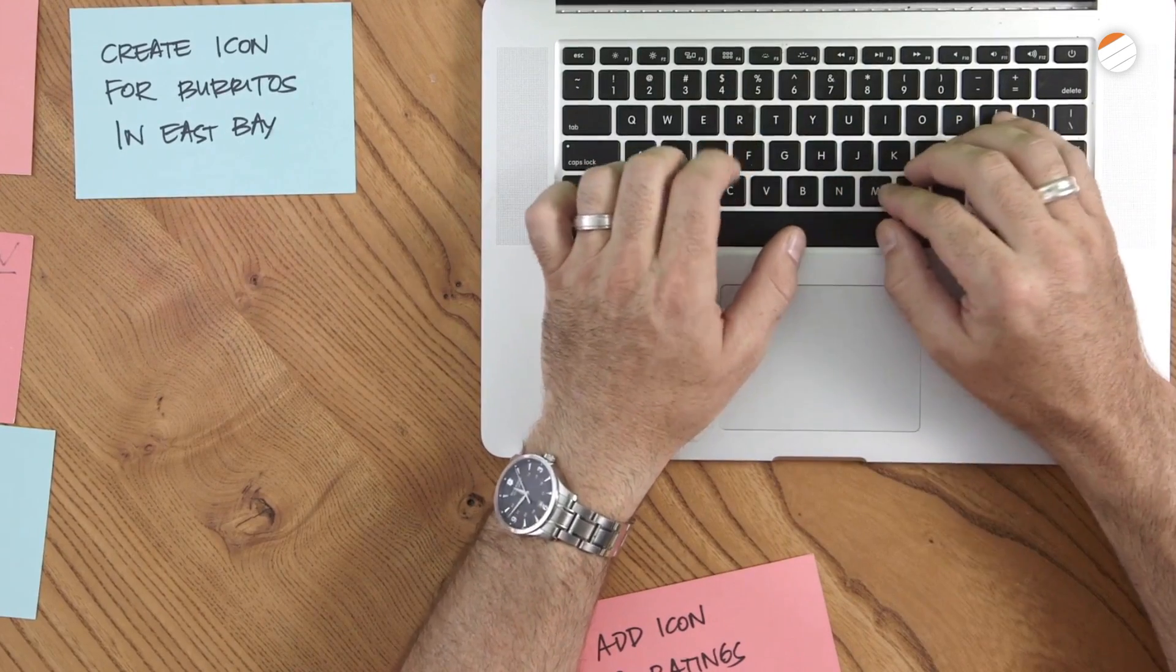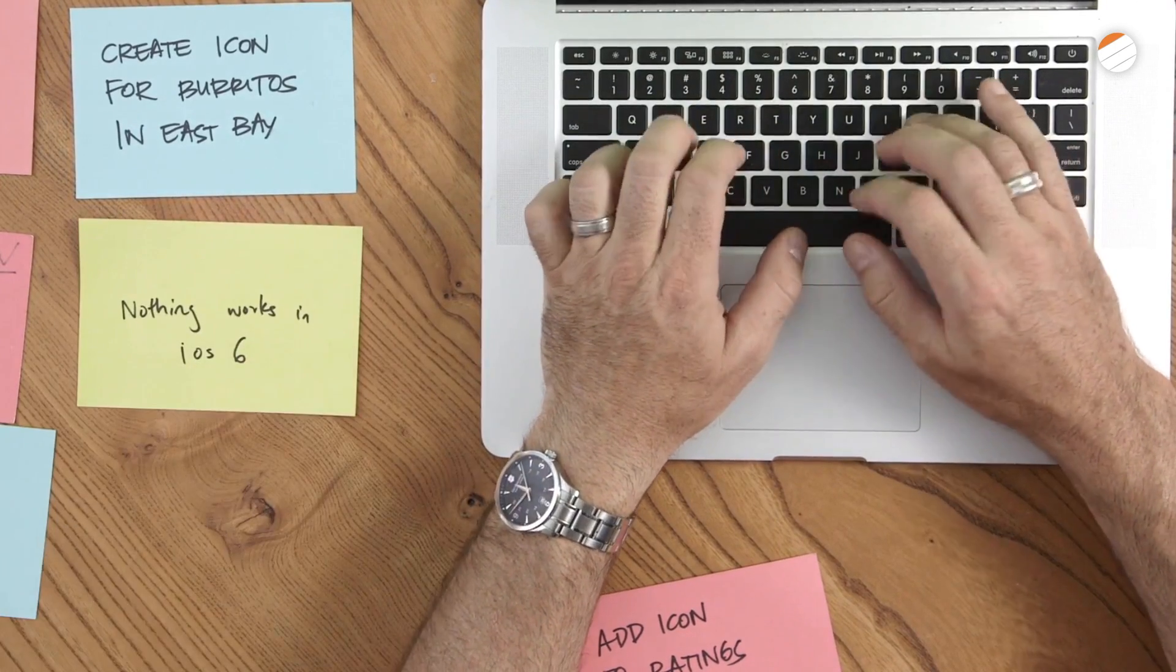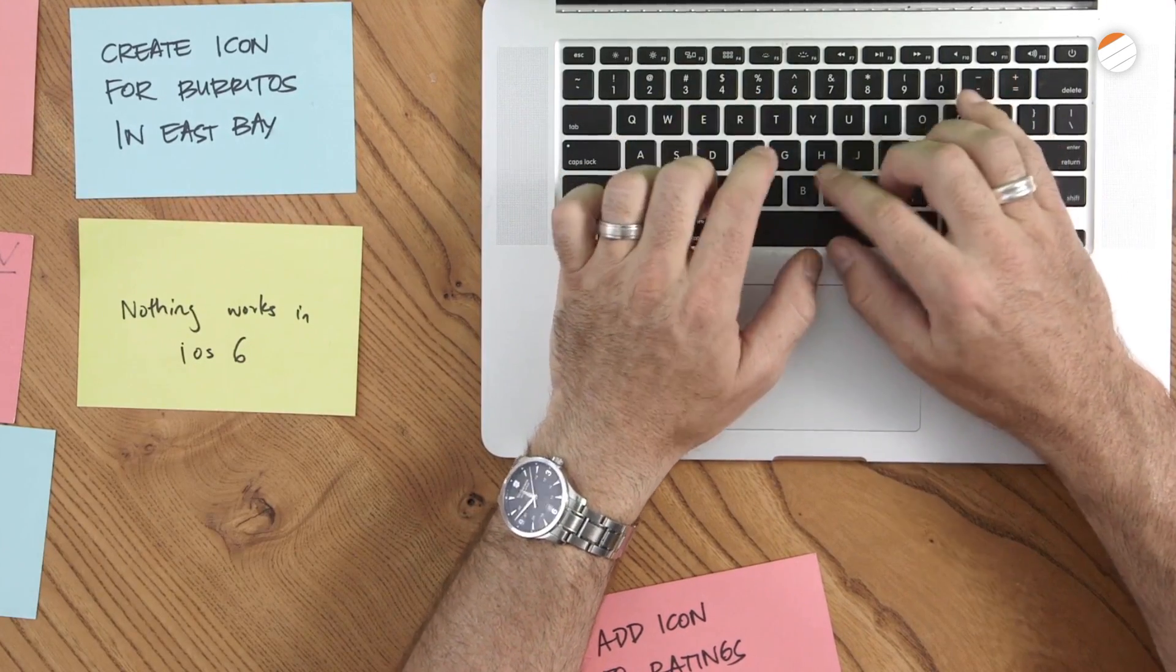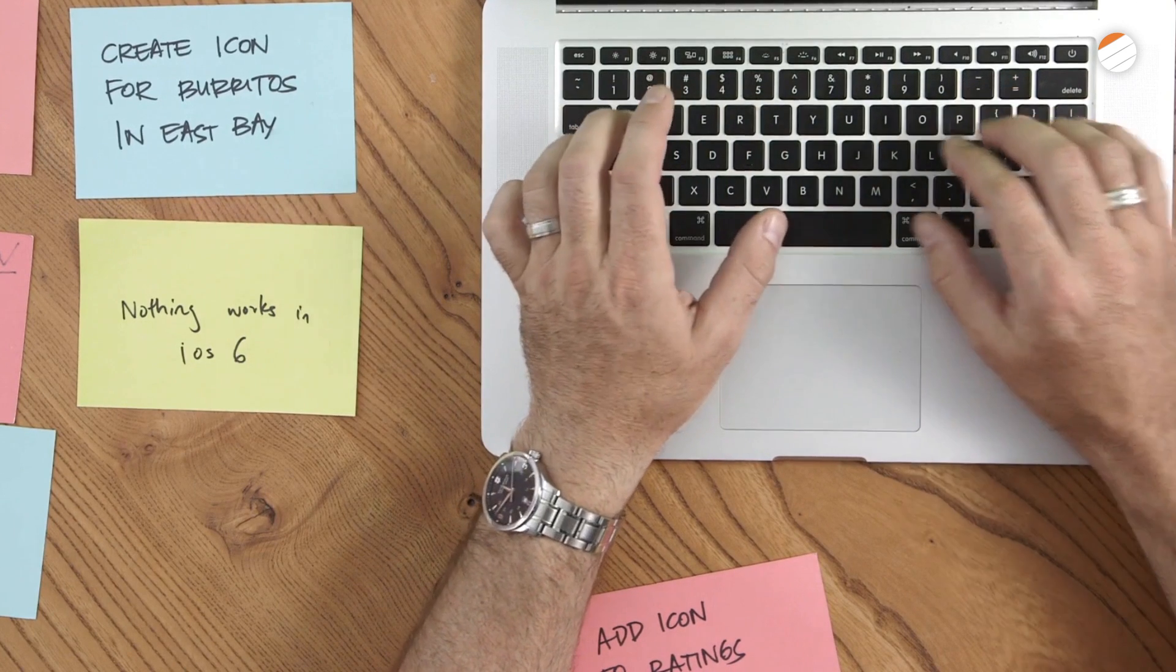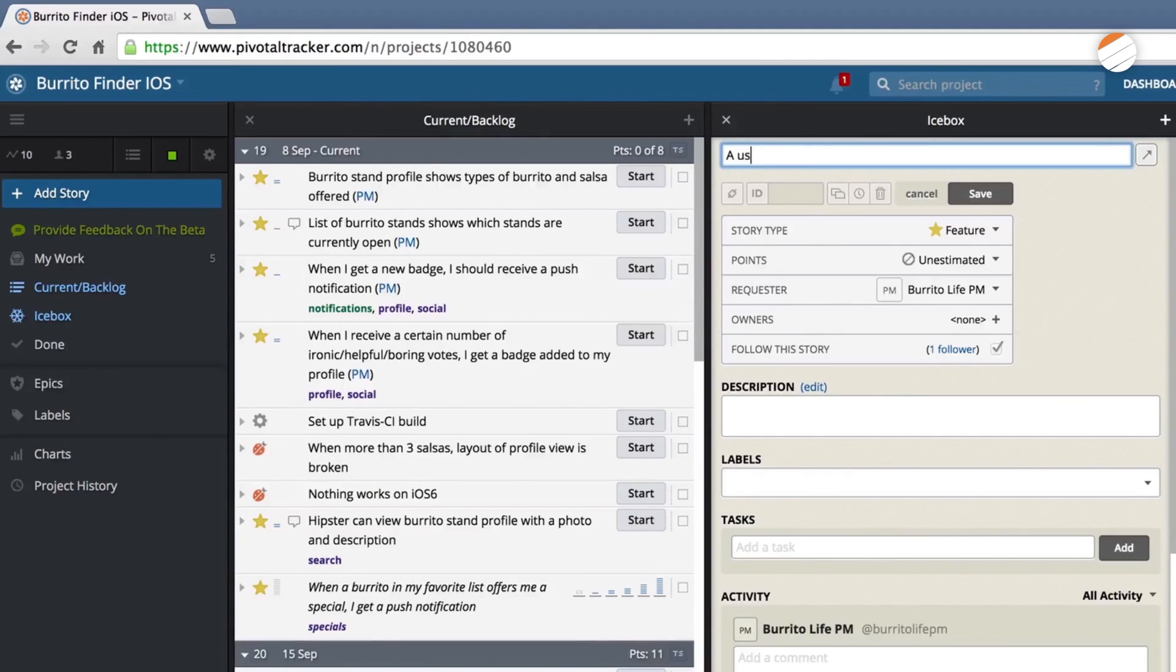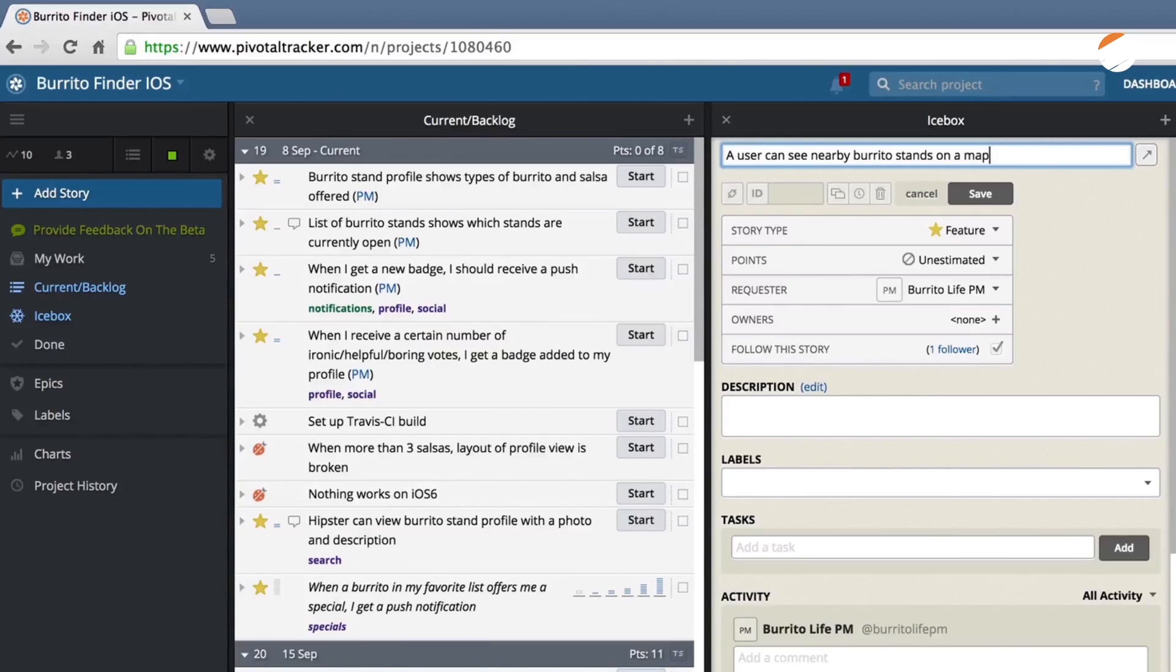Your team will typically write the bulk of these ideas in your initial planning session and add them to Tracker. Adding them to Tracker involves turning these ideas into stories. A story is the basic unit of work used in Pivotal Tracker. It's important to write your stories so that they are discrete and actionable.